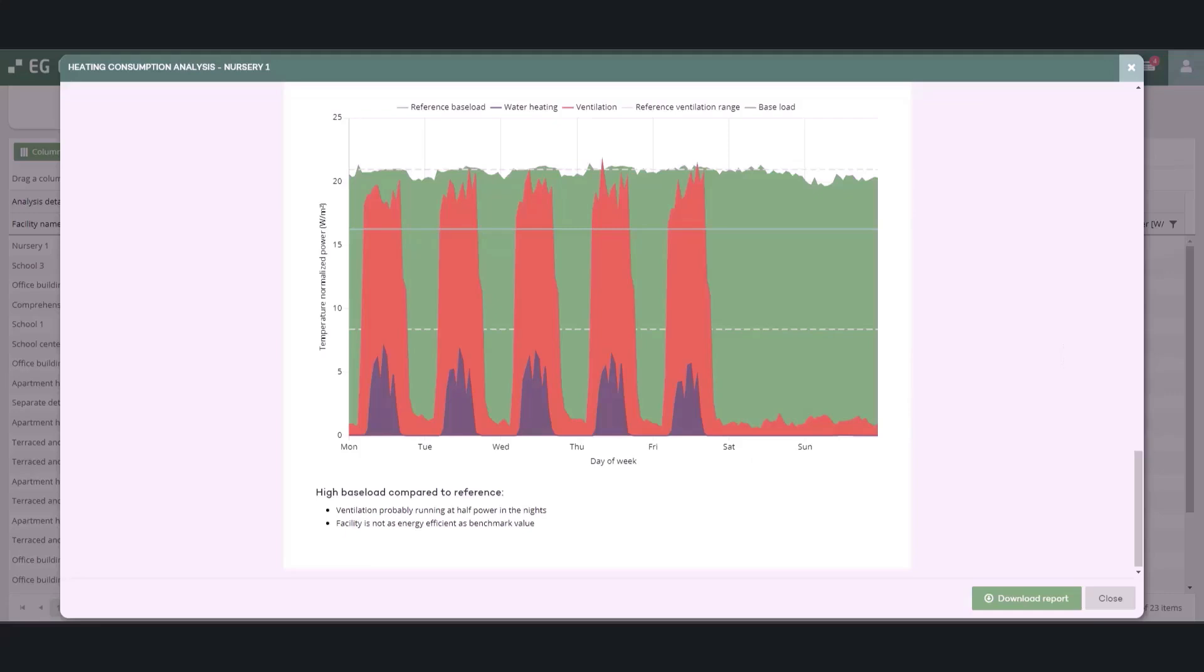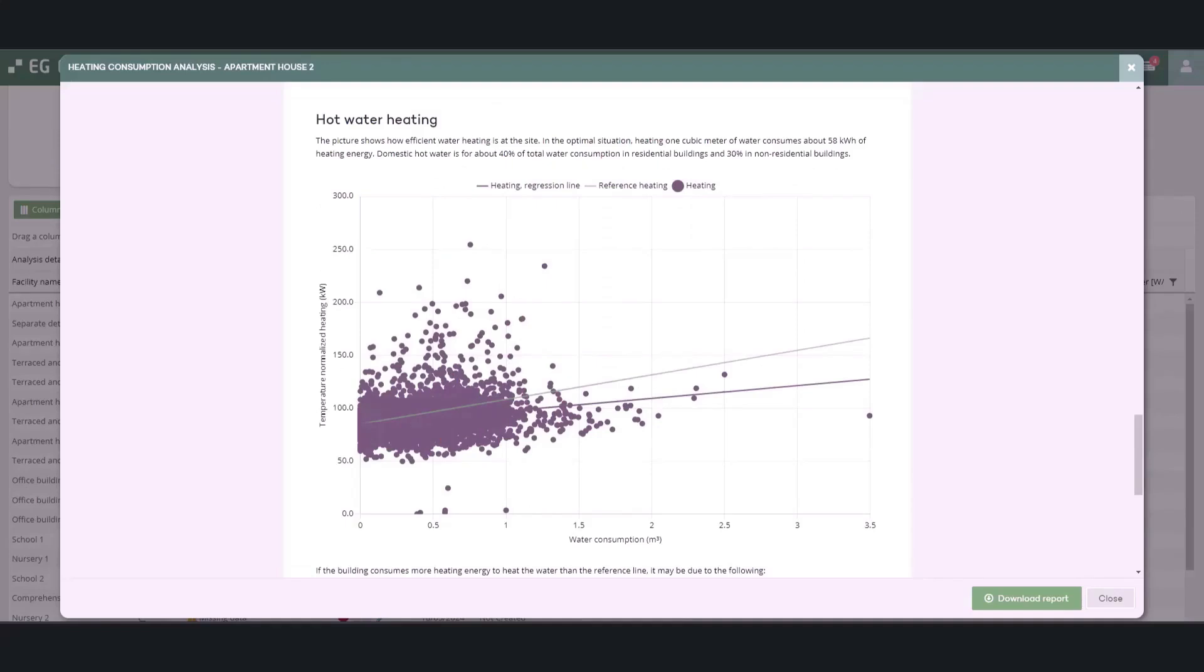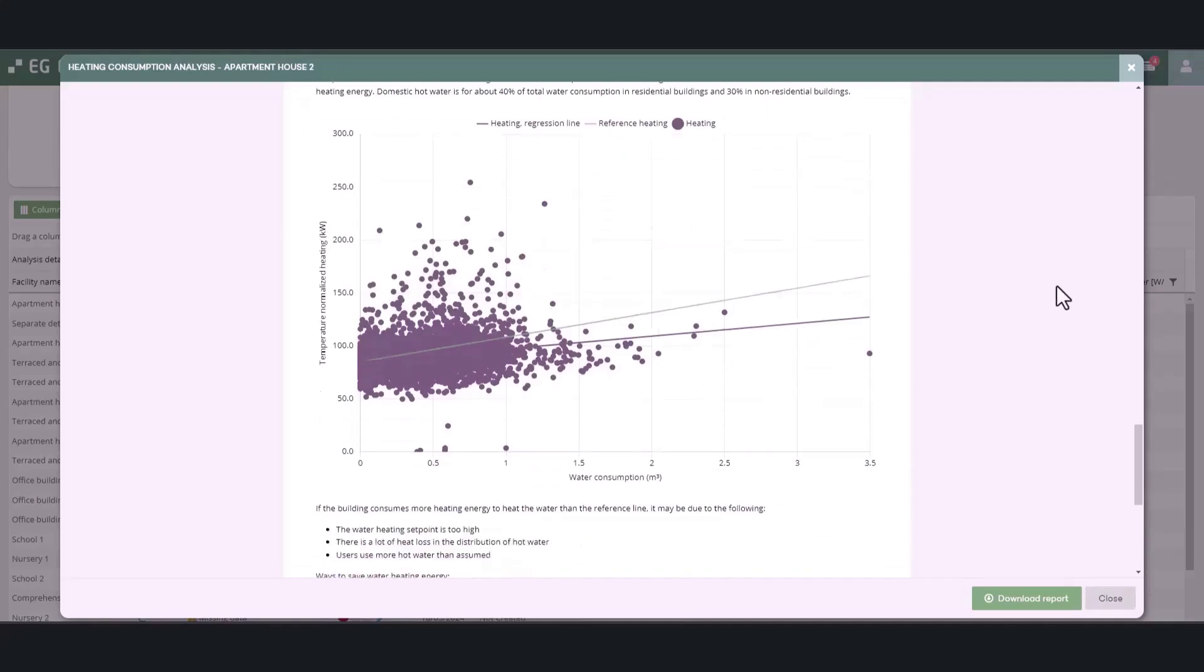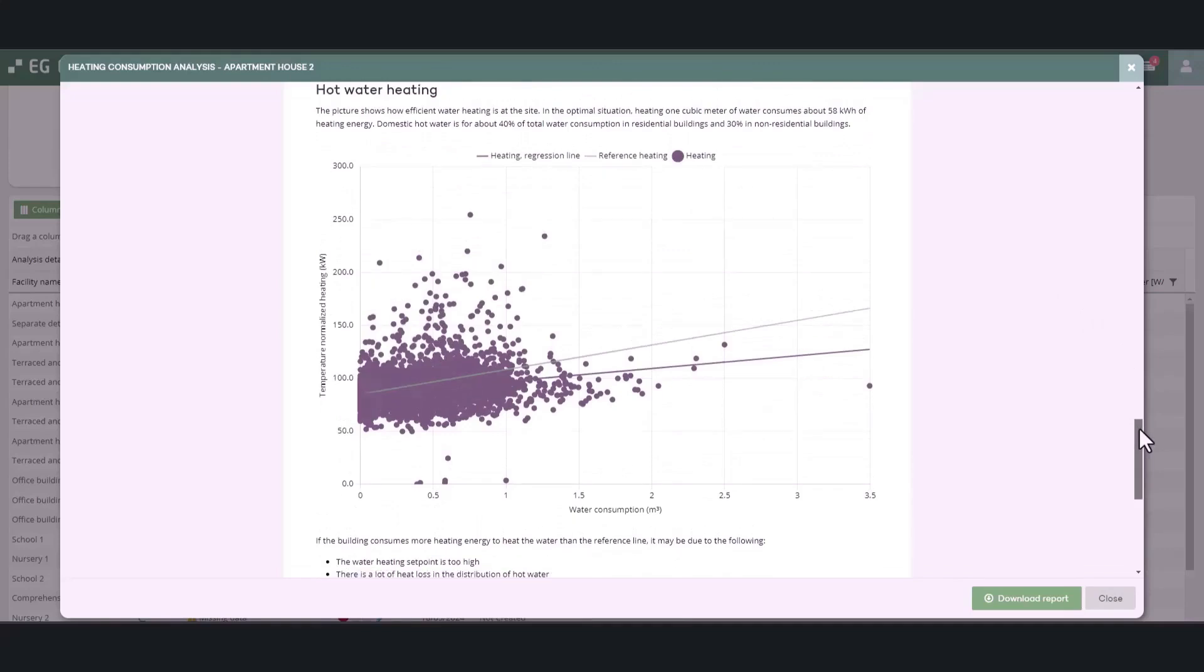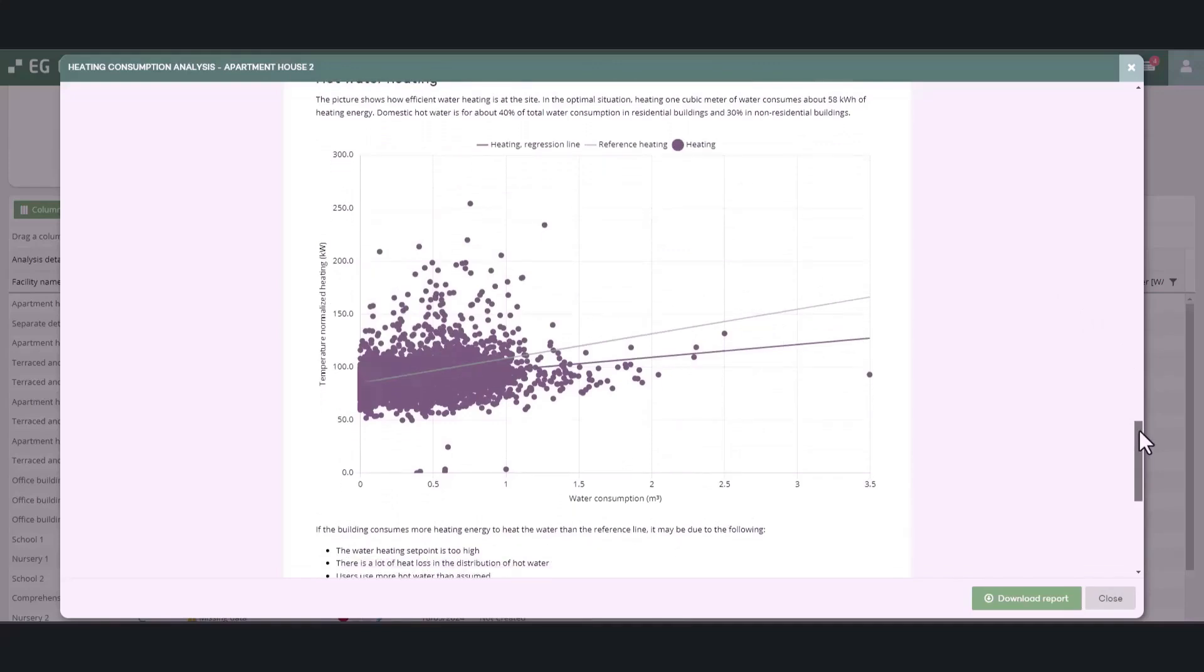In facilities where ventilation is on at a constant power, it is possible to determine the energy efficiency of domestic hot water heating. In a normal scenario, about 58 kilowatt hours of energy is used to heat one cubic meter of water.